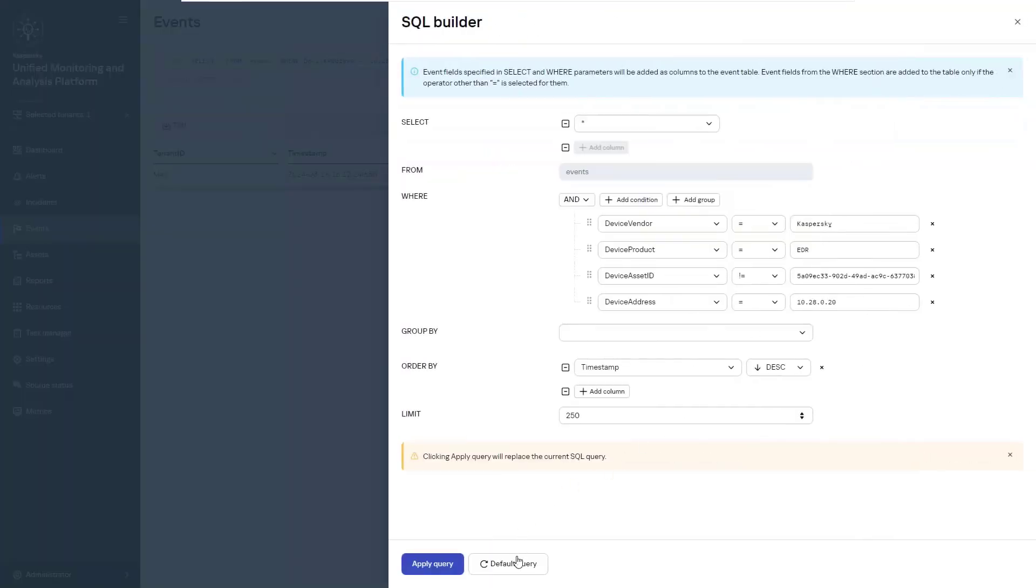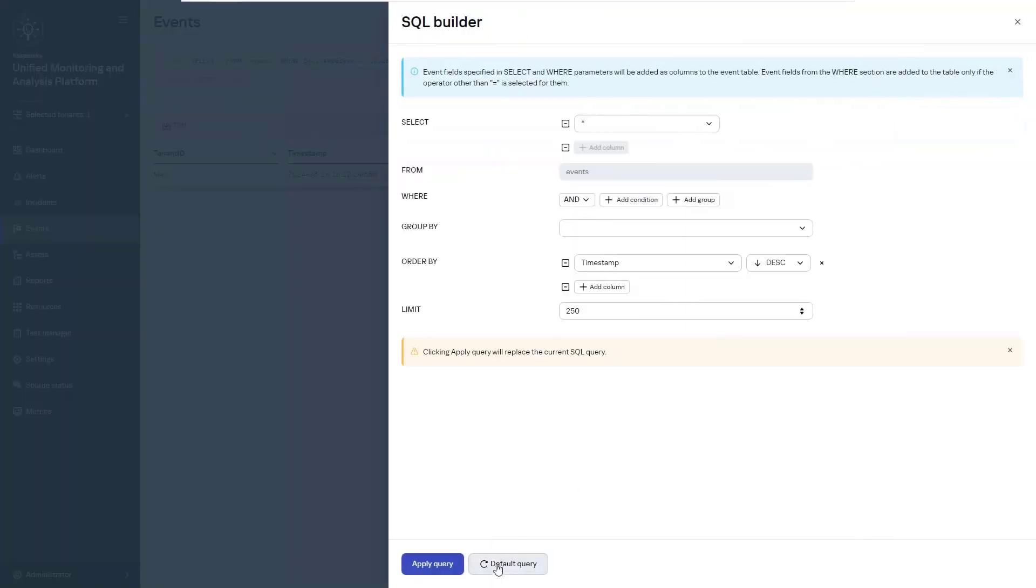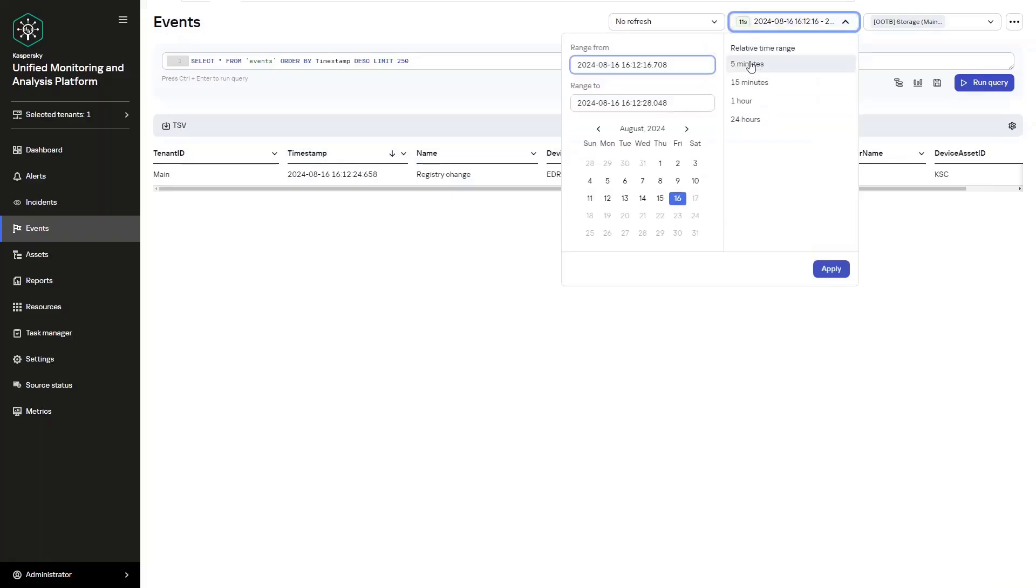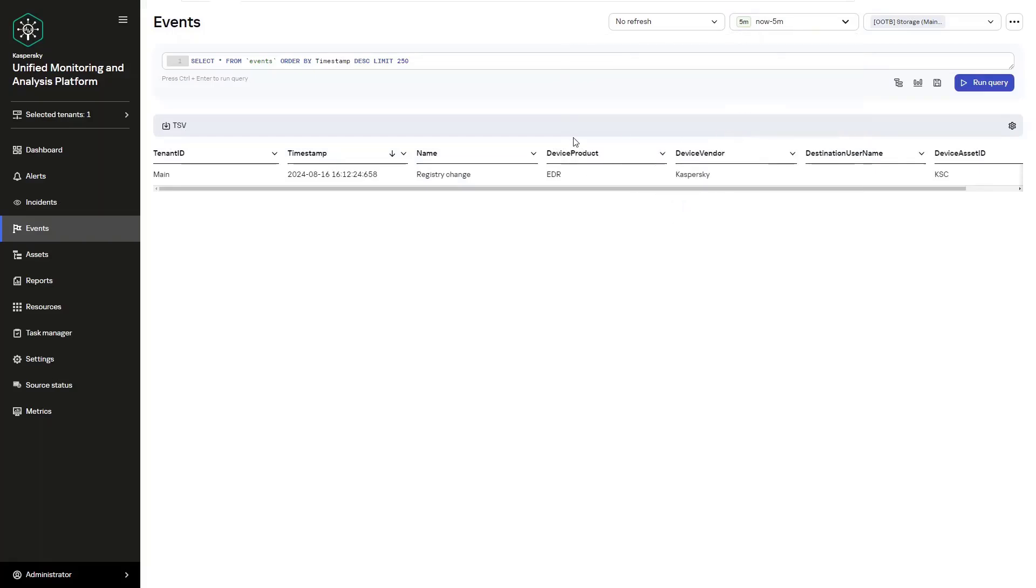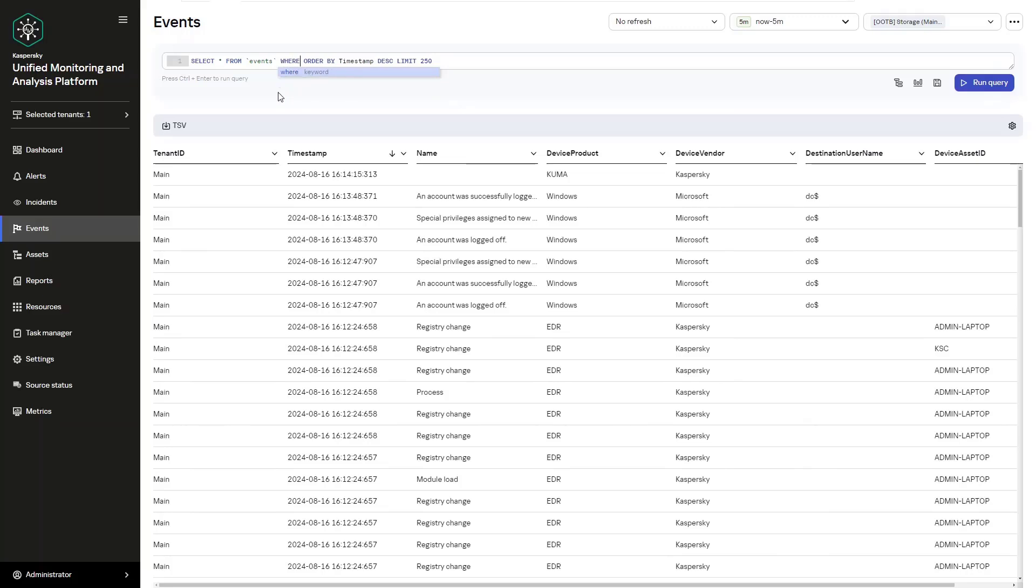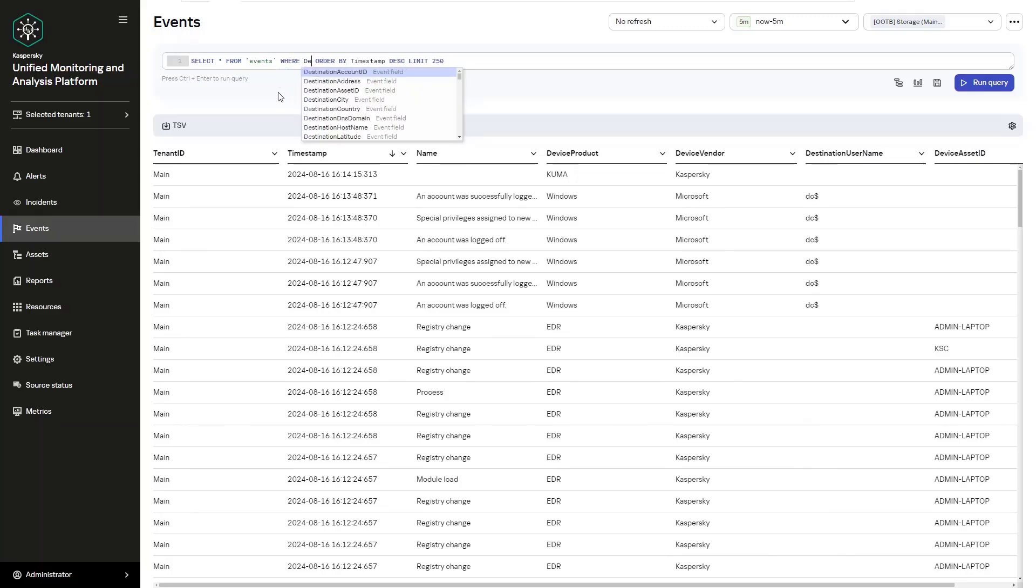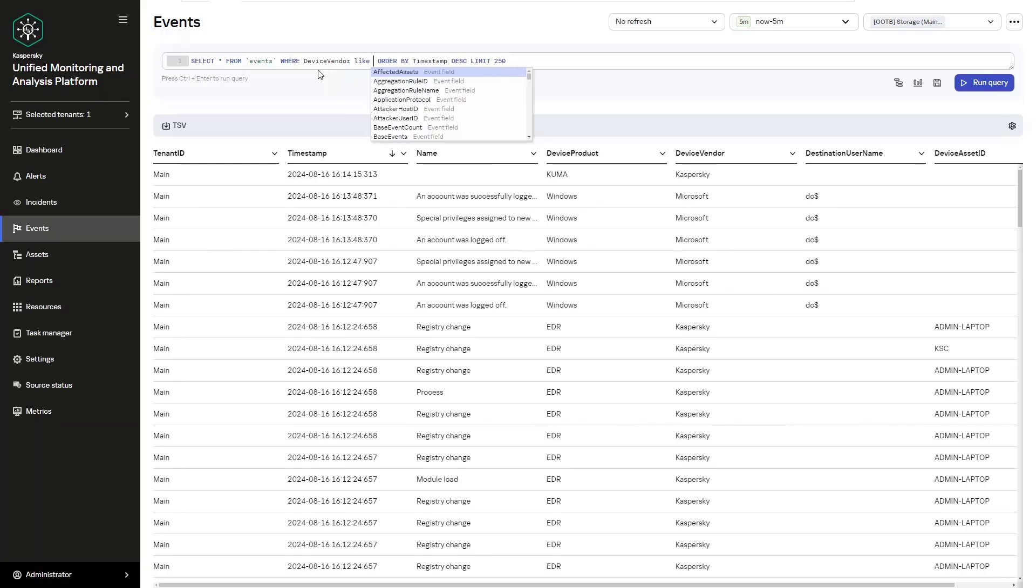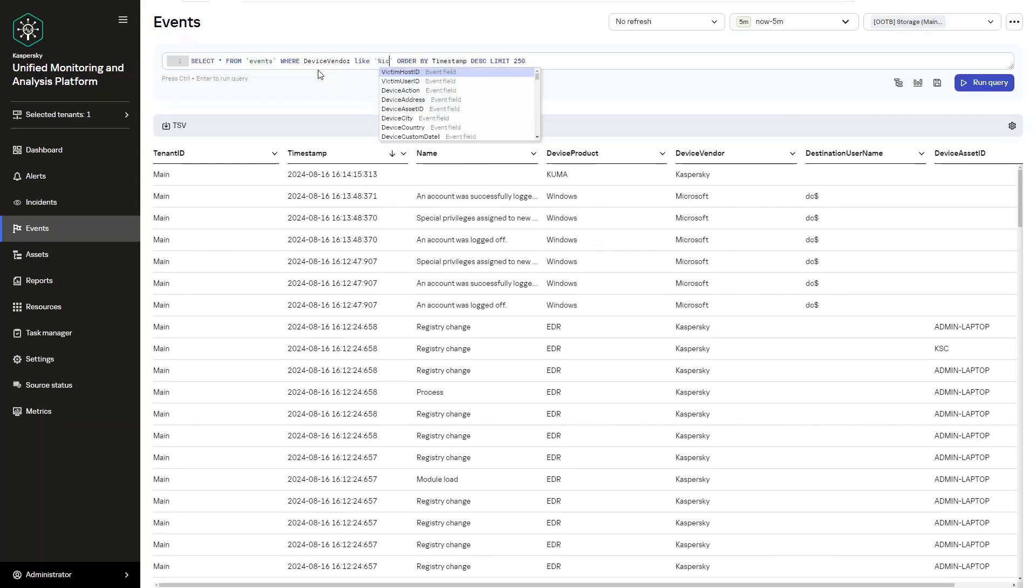For our second part of the conversation, we're going to look at the different operators. The first one is going to be LIKE. The LIKE operator lets you search substrings with a case-sensitive query. Here is where we will search events where device vendor equals Microsoft. This would typically be select from events where device vendor like, and we can just add percentage and ICRO percentage. ICRO is the middle part of Microsoft, and then we can order based on the timestamp again and proceed as well.